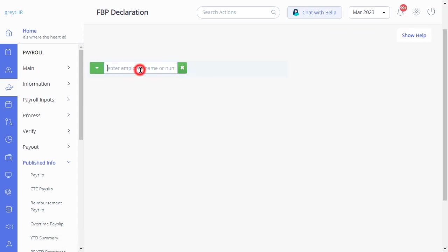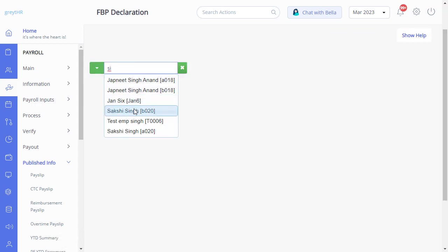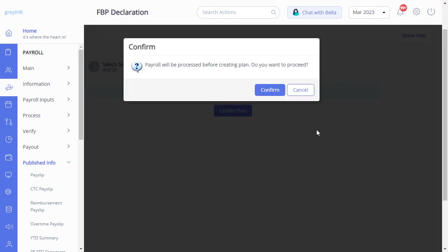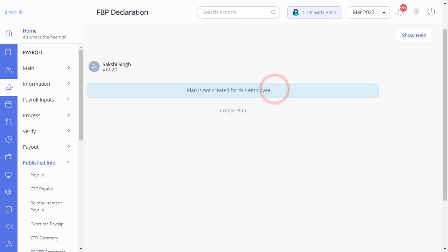Search for an employee on behalf of whom you want to create FBP. Now click Create Plan and confirm to create FBP on behalf of an employee.